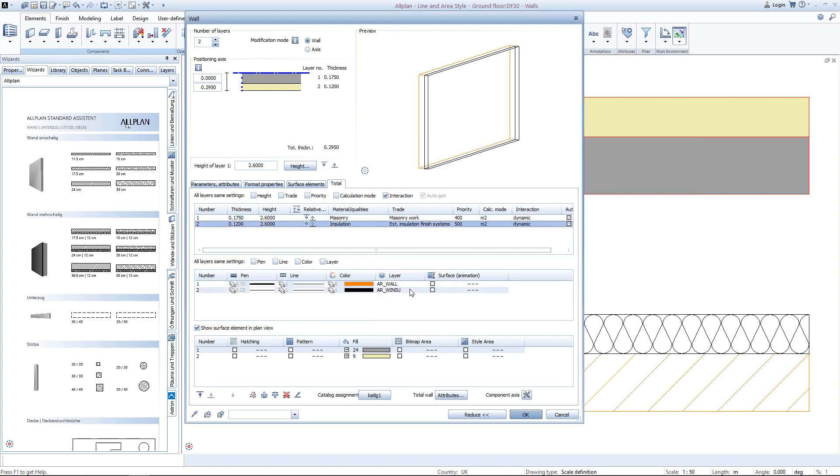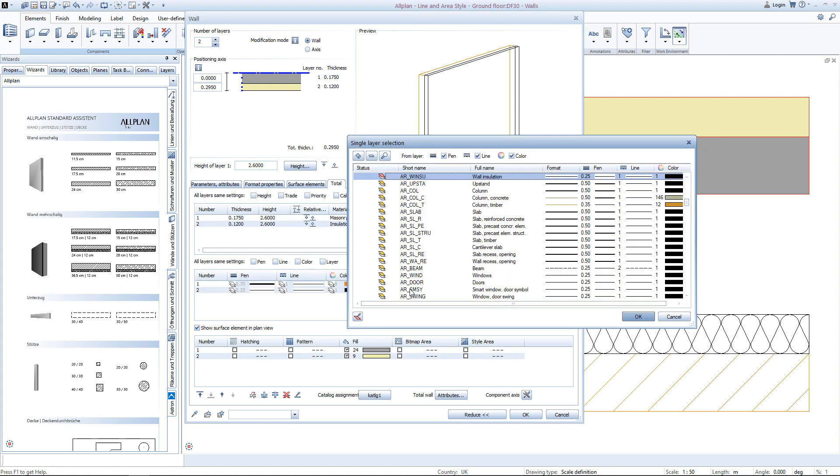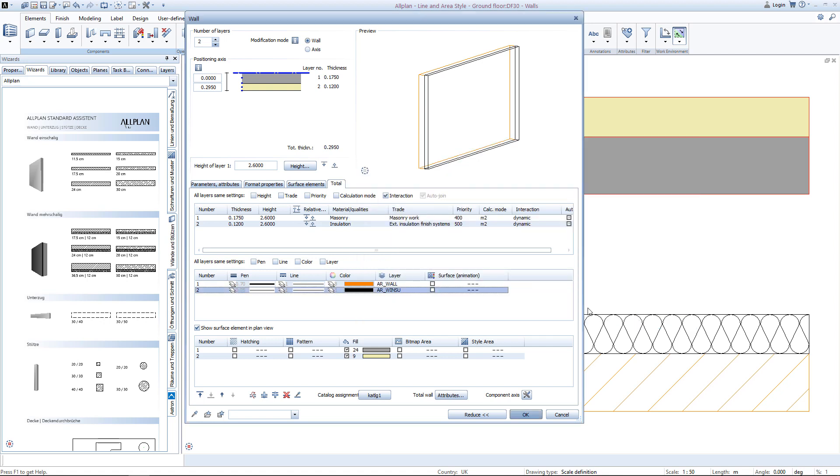The insulation of the wall is assigned to the architectural layer wall insulation and is drawn in a 0.25 black pen. You can see the surface elements are fillings, color number 24 for the masonry and color number 9 for the wall insulation.